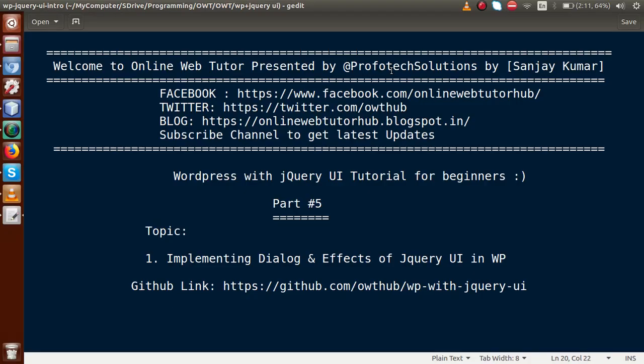Hello guys, welcome to Online Web Tutor presented by Profotech Solutions team. I am Sanjay. We are learning WordPress with jQuery UI tutorial for beginners, and this is part 5. In this video session we will see how we can implement a dialog box and the effects of jQuery UI in WordPress. If you are a beginner to the channel, please don't forget to subscribe.